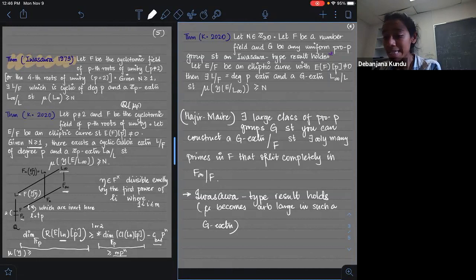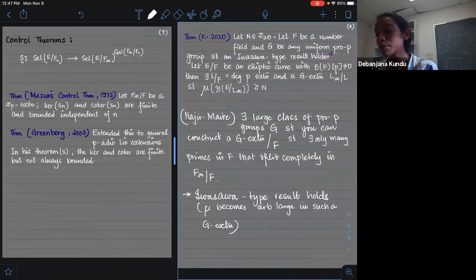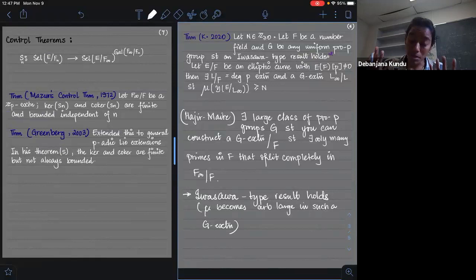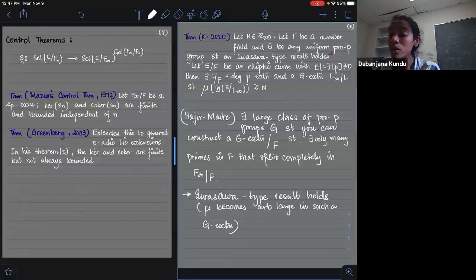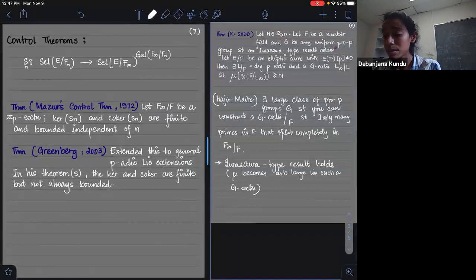For the last ten minutes, I want to switch gears and talk about how the fine Selmer group is also somehow very similar to the Selmer group, as you would probably expect. A very important class of problems in Iwasawa theory of elliptic curves and abelian varieties are control theorems. The first control theorem was proven by Mazur in his fundamental paper from 1972.